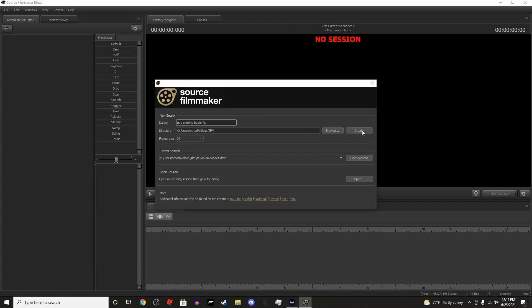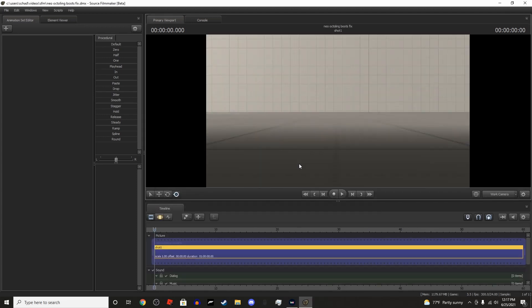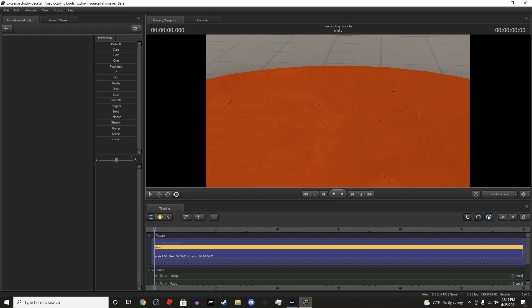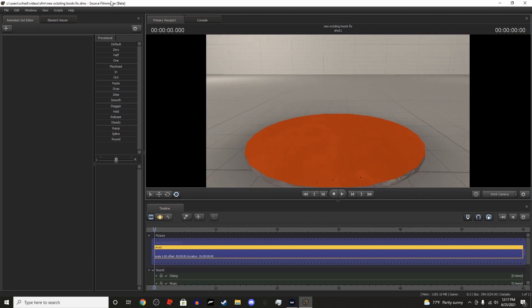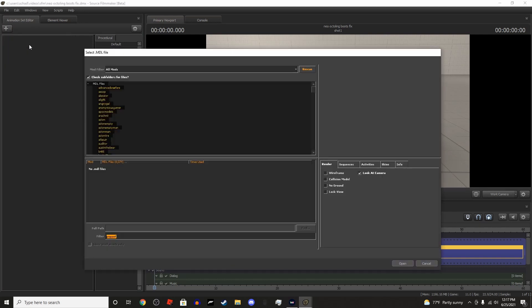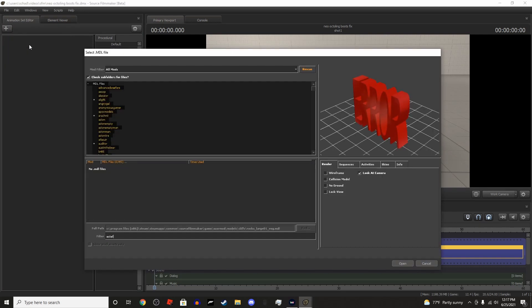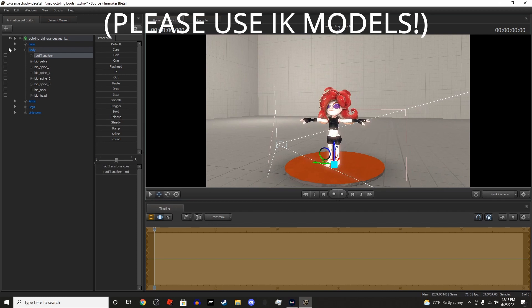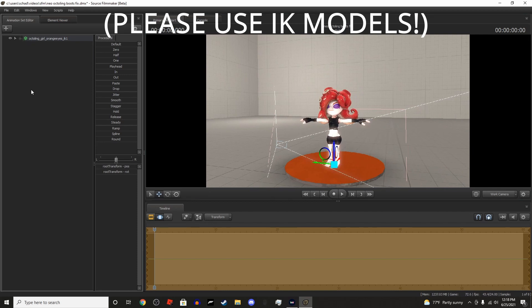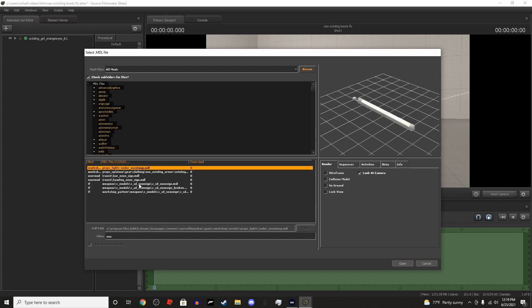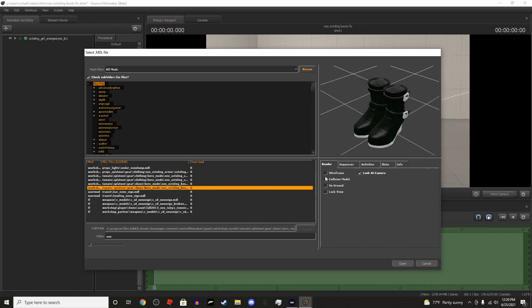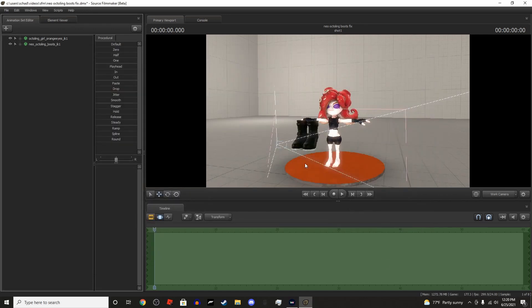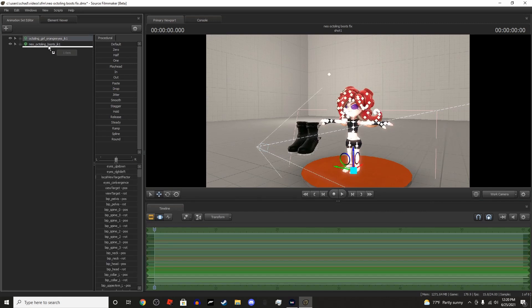It's pretty simple. I always use IK models, so I recommend using IK models. They're much better than the regular models. So we have our model, now I'm going to attach the thing real quick. I think this is it over here. I'm just going to very quickly add this on.